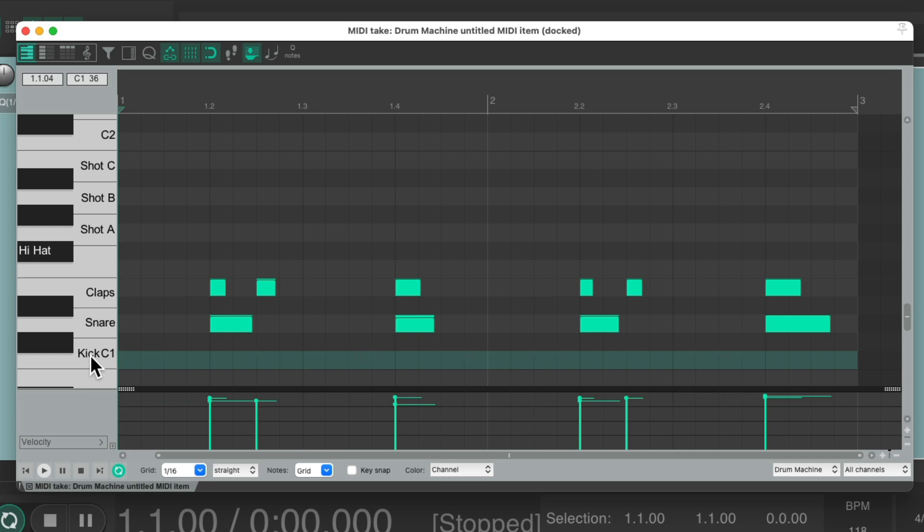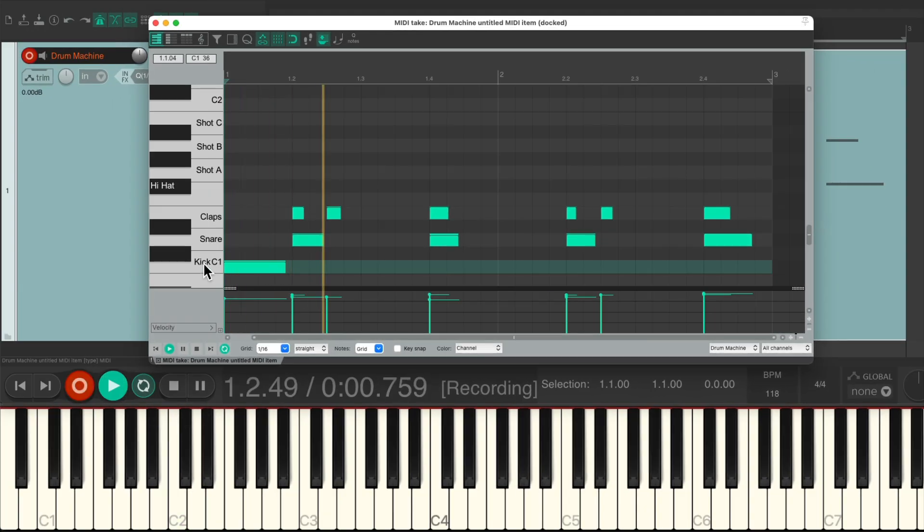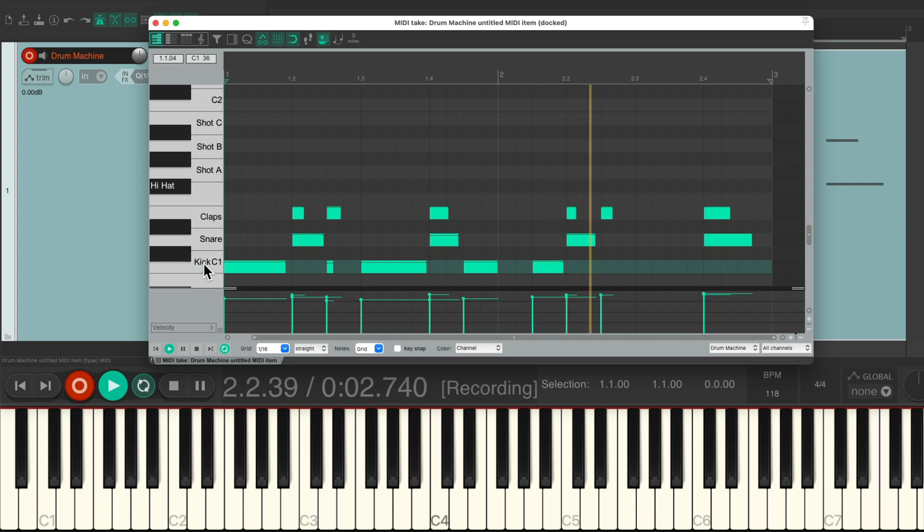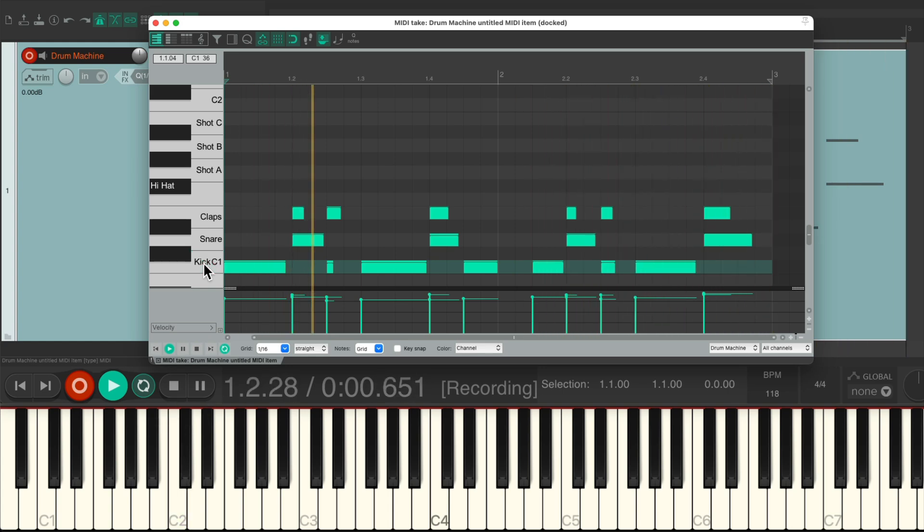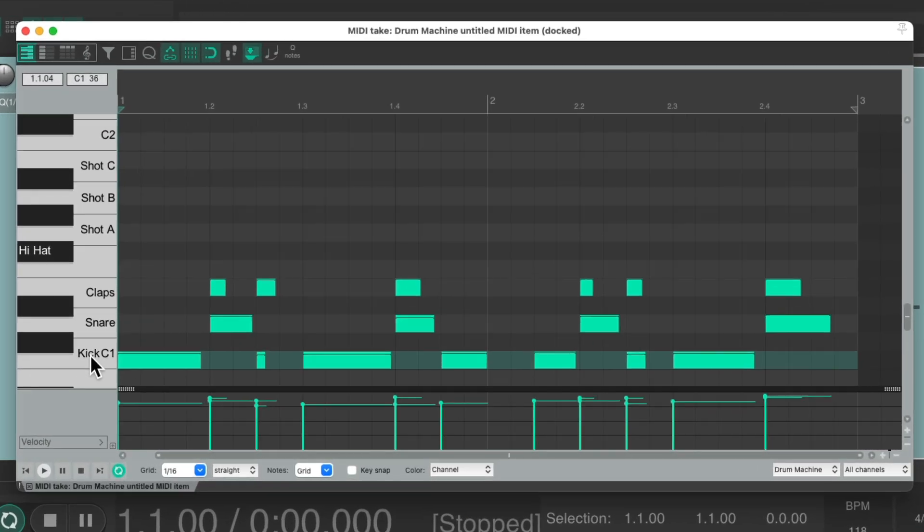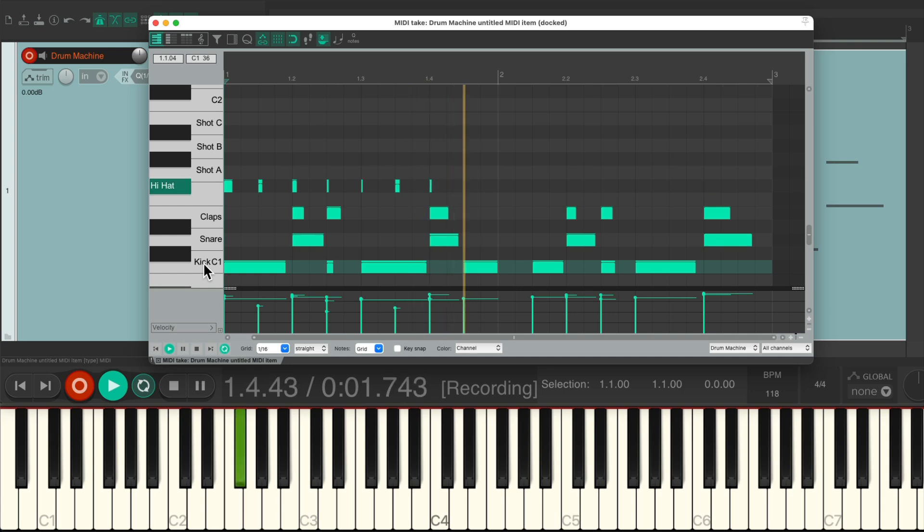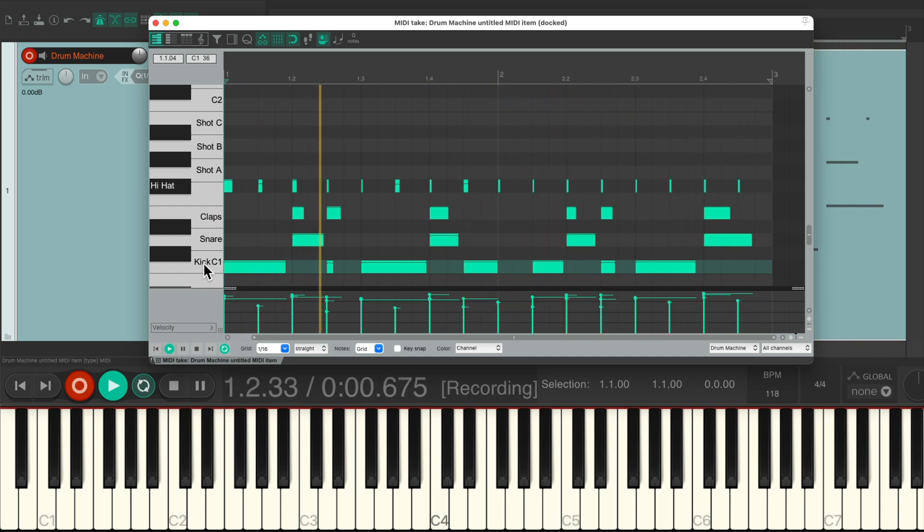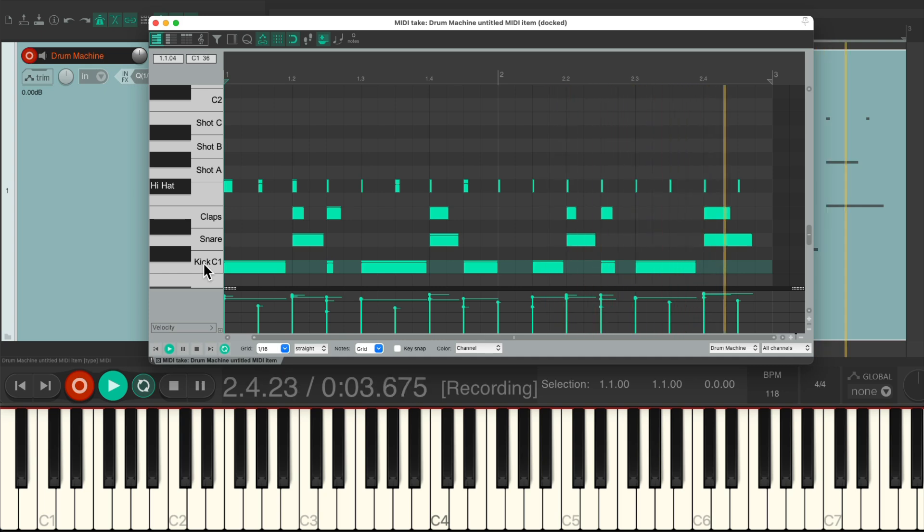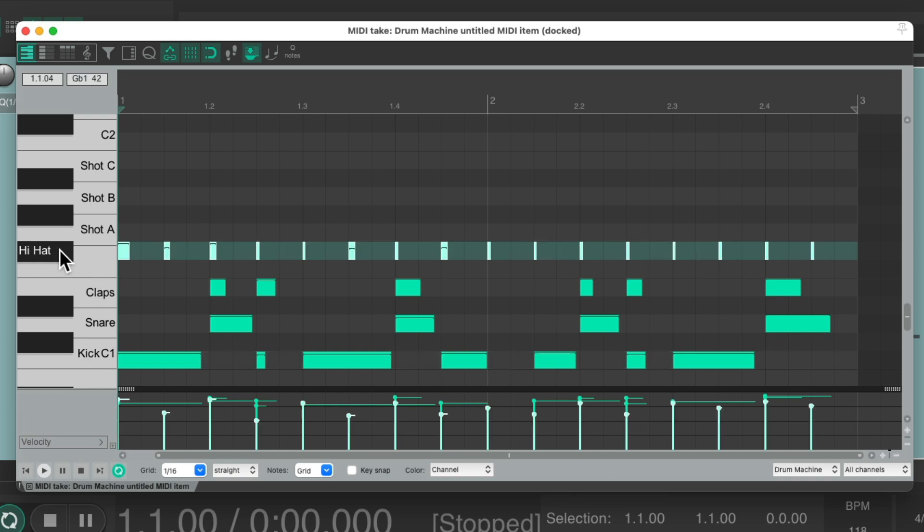Now we can replay the kick part. And we can see it recording from this window. Let's add the hi-hat. If you want to adjust the volume of the hi-hat just right click that and adjust it right here.